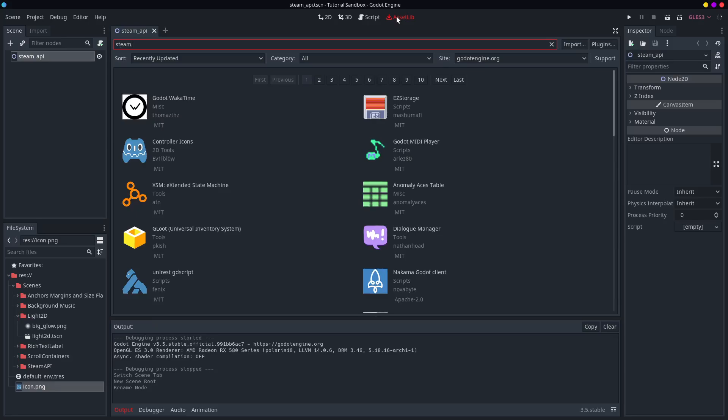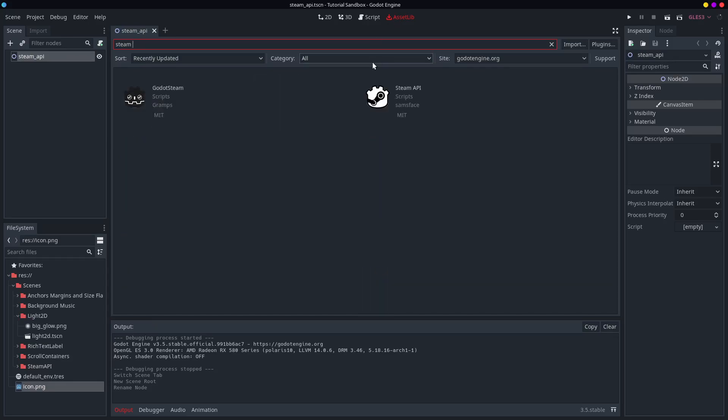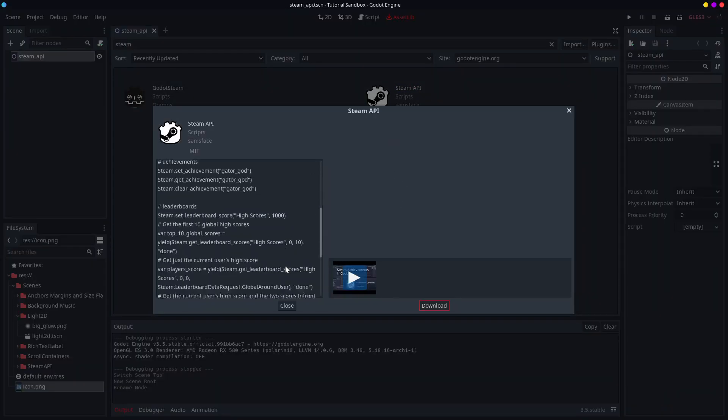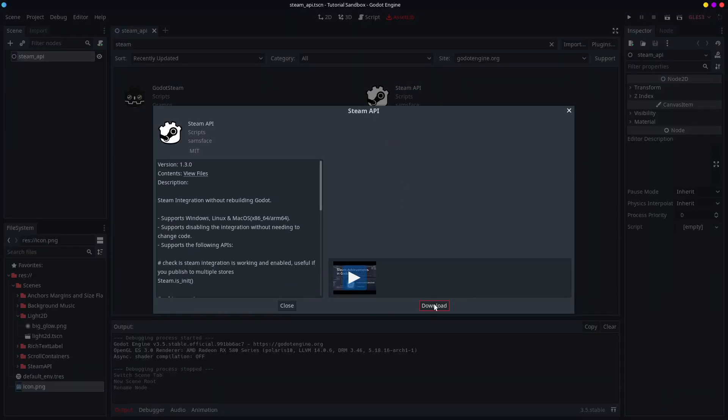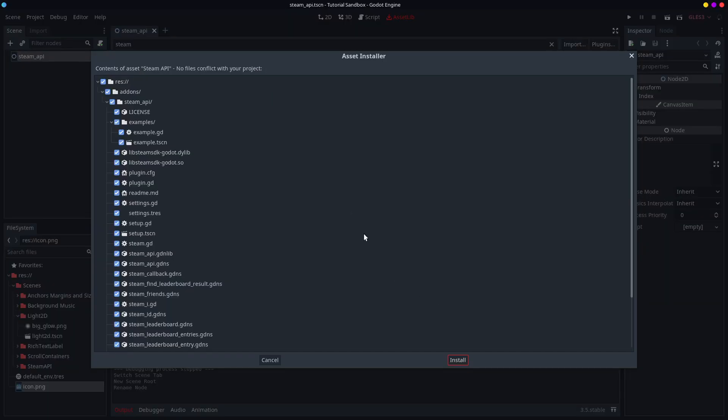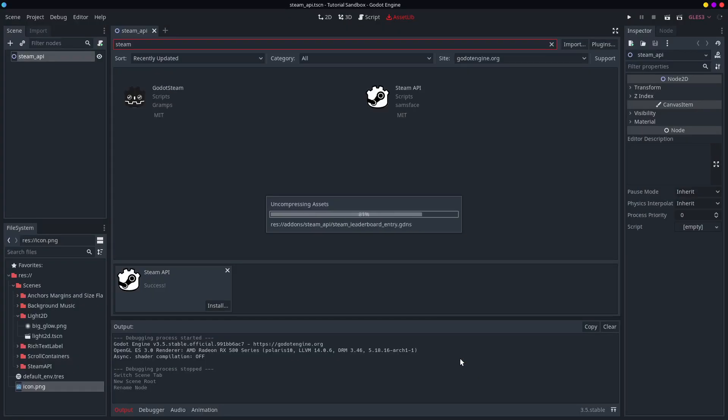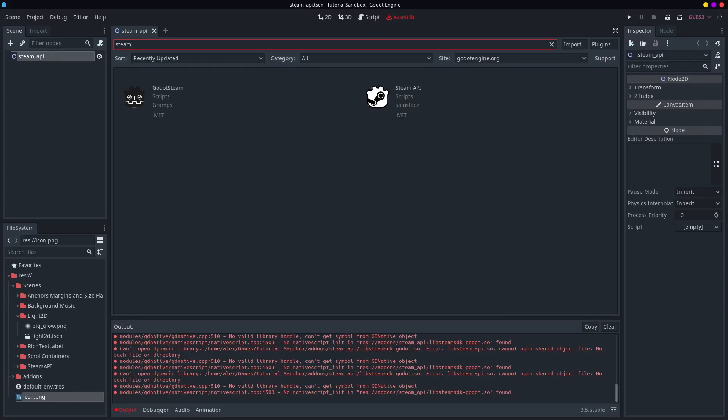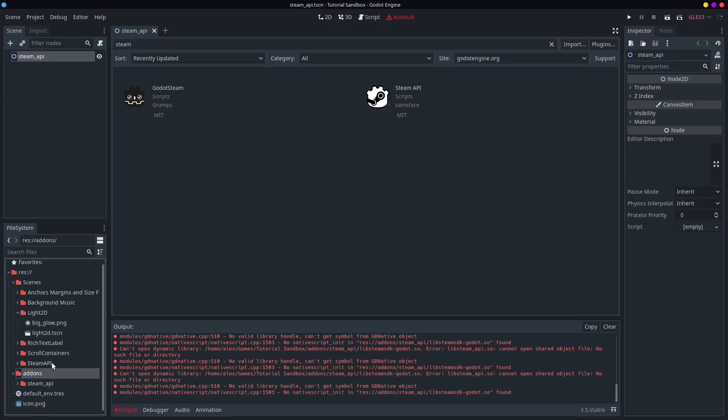You search Steam, and either of these are fine. I tend to use this one, the Sam's face one, because you literally press download. It downloads, you press install, and it adds it to your add-ons.